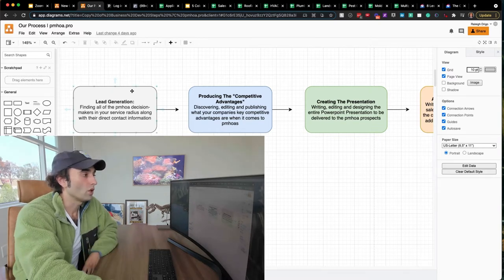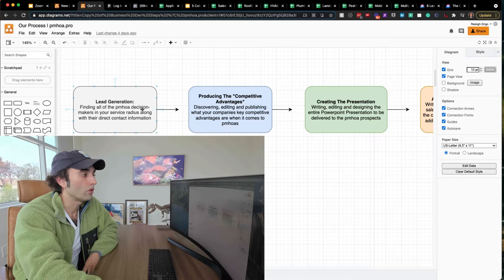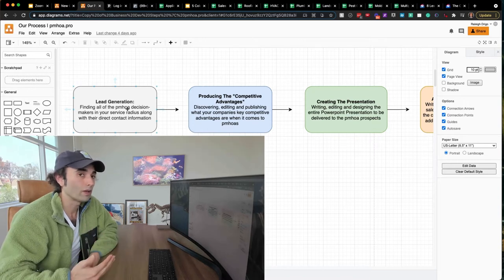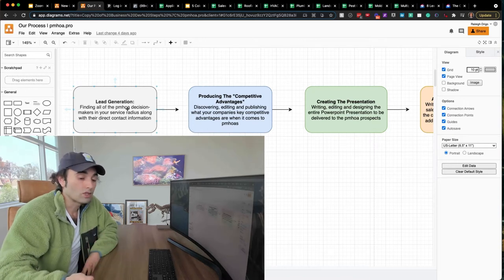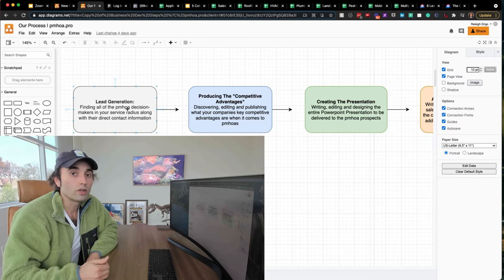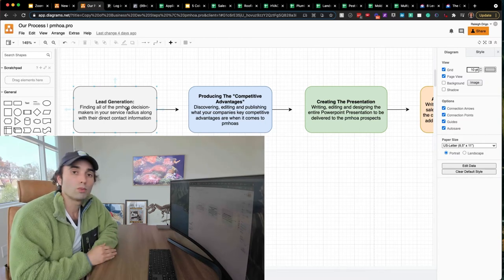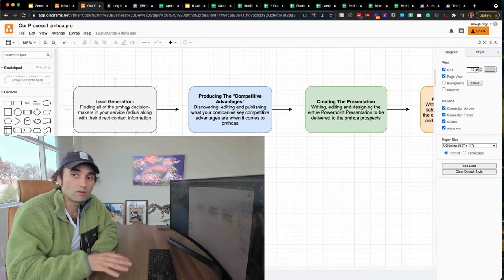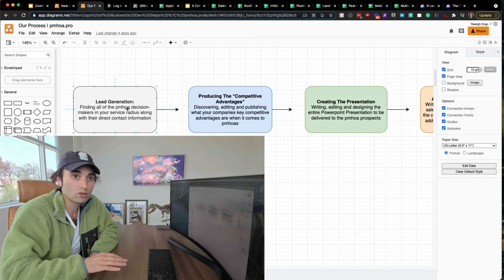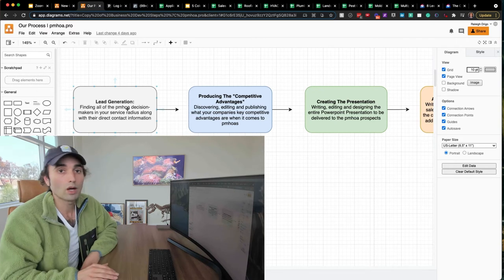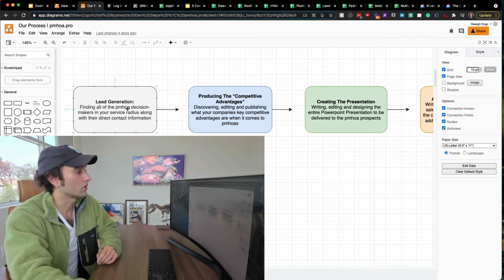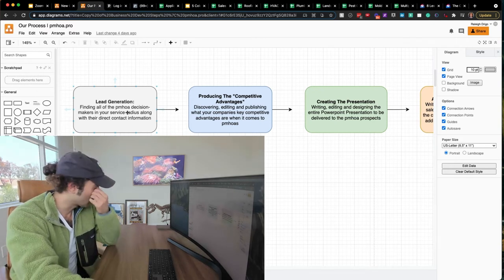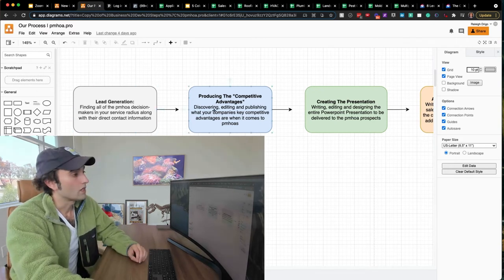Now, one thing to note is that the people who you think are the key decision makers might not always be that way. Sometimes it's not the maintenance coordinator. Sometimes it's the individual property managers. Sometimes it's not the individual property managers, and it's only the big boss who makes the final decision in regards to vendors. So this is the first step.